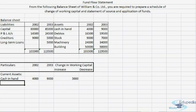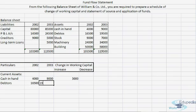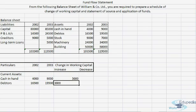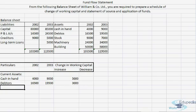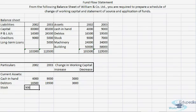Next we come to debtors. The amount was 16,500 for 2002 and 19,500 for 2003. Again the current asset has increased, which means there is an increase in working capital. Now we have stock, which is again a current asset. Stock was 9,000 and then 7,000.